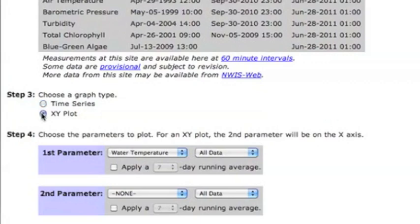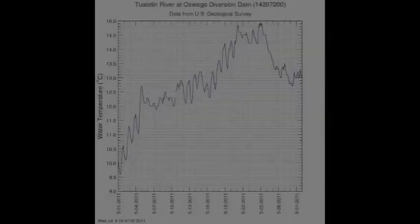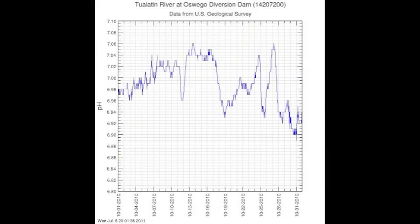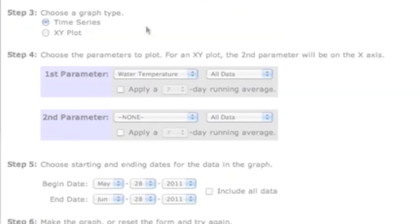However, you also have the option to create an XY plot with the data from your chosen site. Time series plots show one or two parameters such as water temperature and pH over a defined time period and plot it against a date axis.